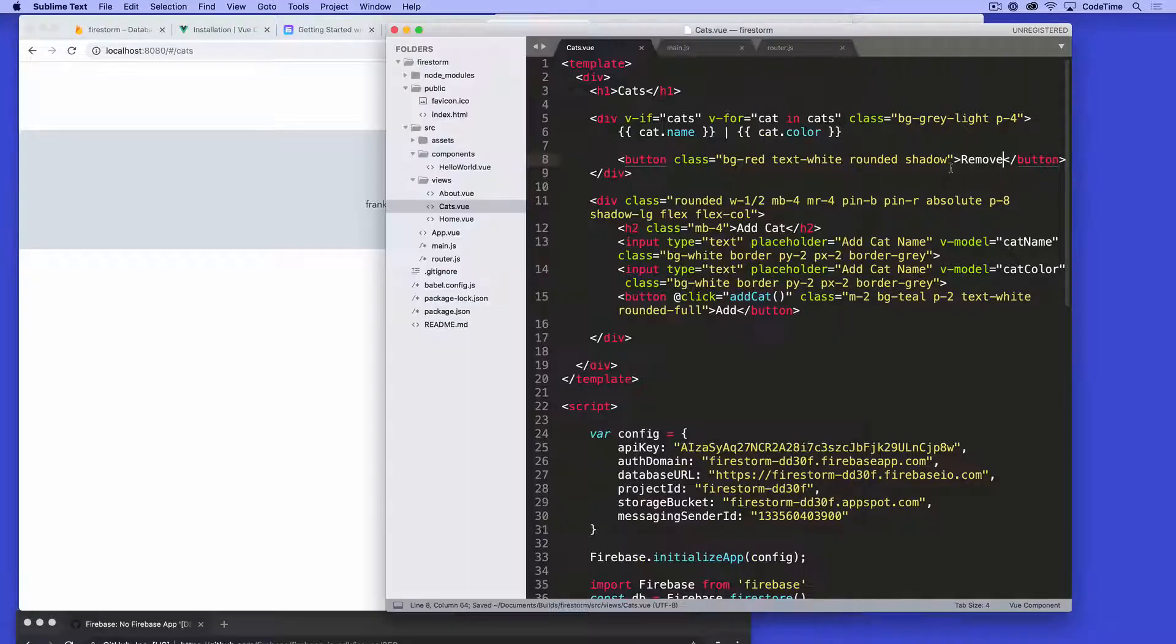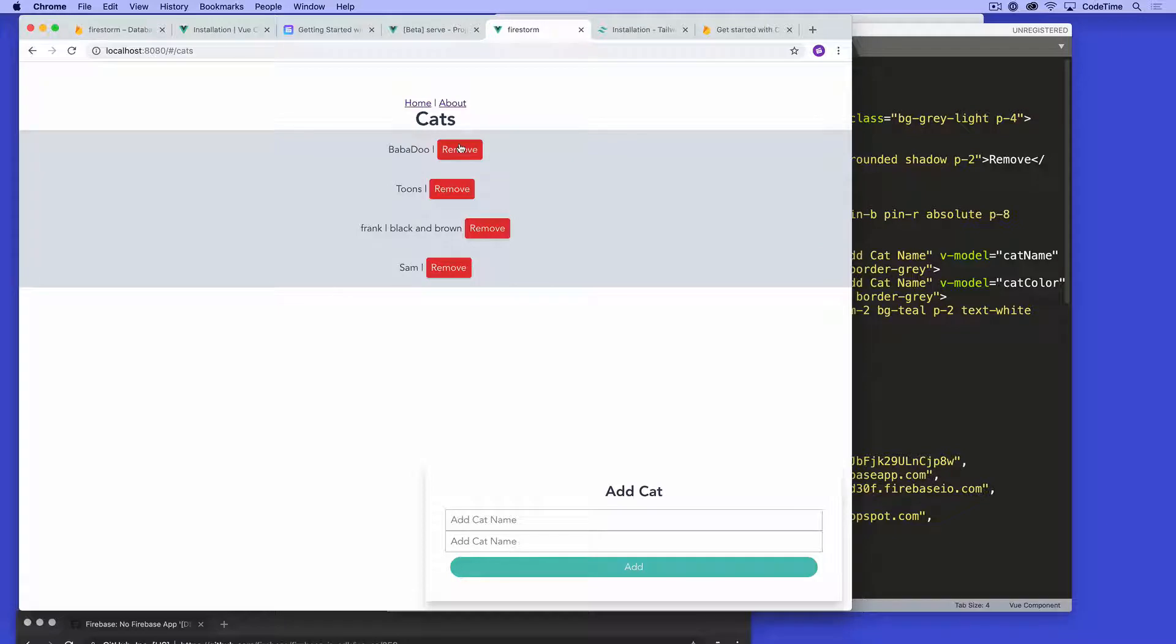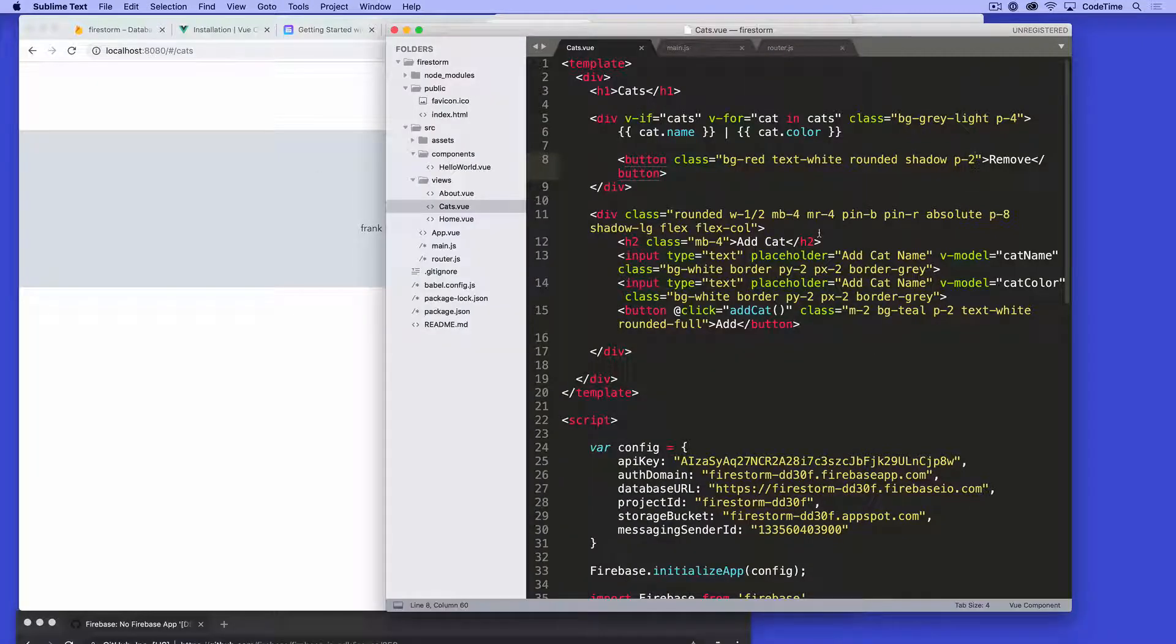And then I'll say remove. And we see like a little remove button there now. Say p-2, padding all around. So it's obviously exaggerated here. But anyways, I click on this button. I want it to remove that record. So how might I do that?